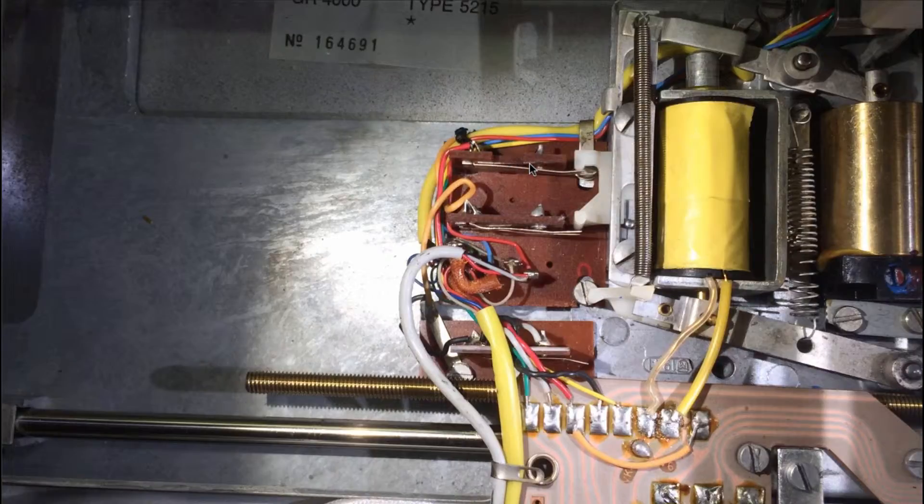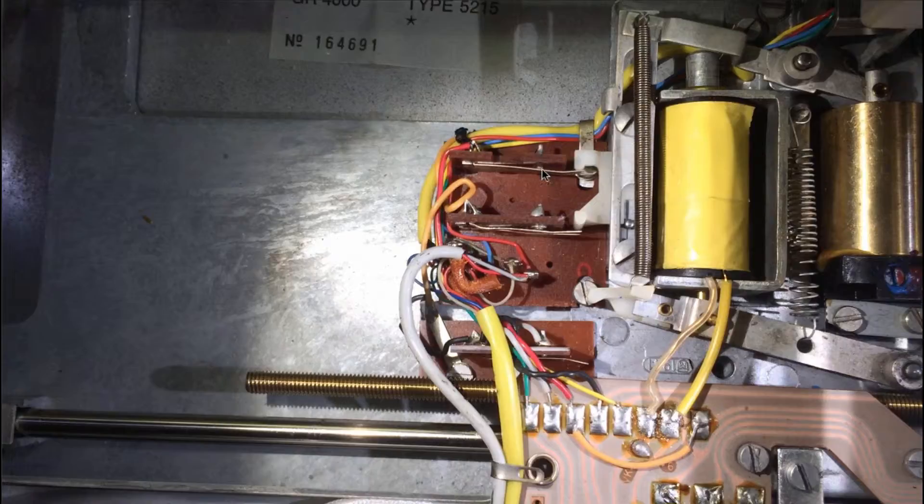The switch up here, the position is not so important as long as the contacts are open when the solenoid is fully extended.